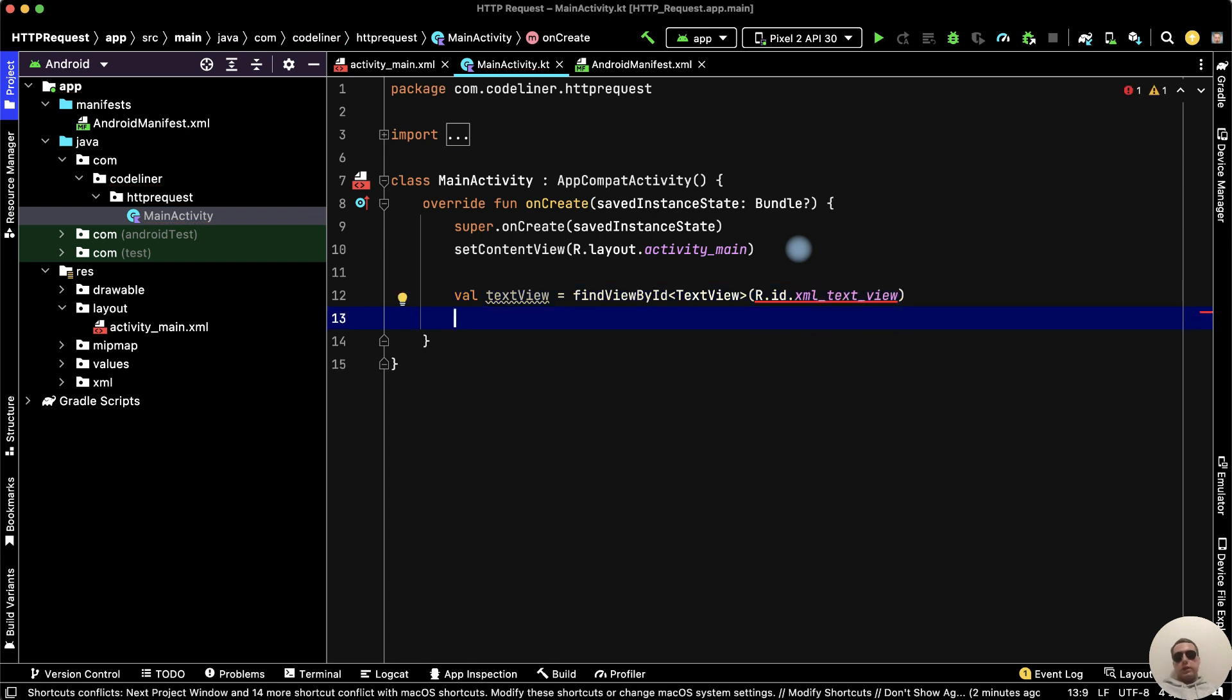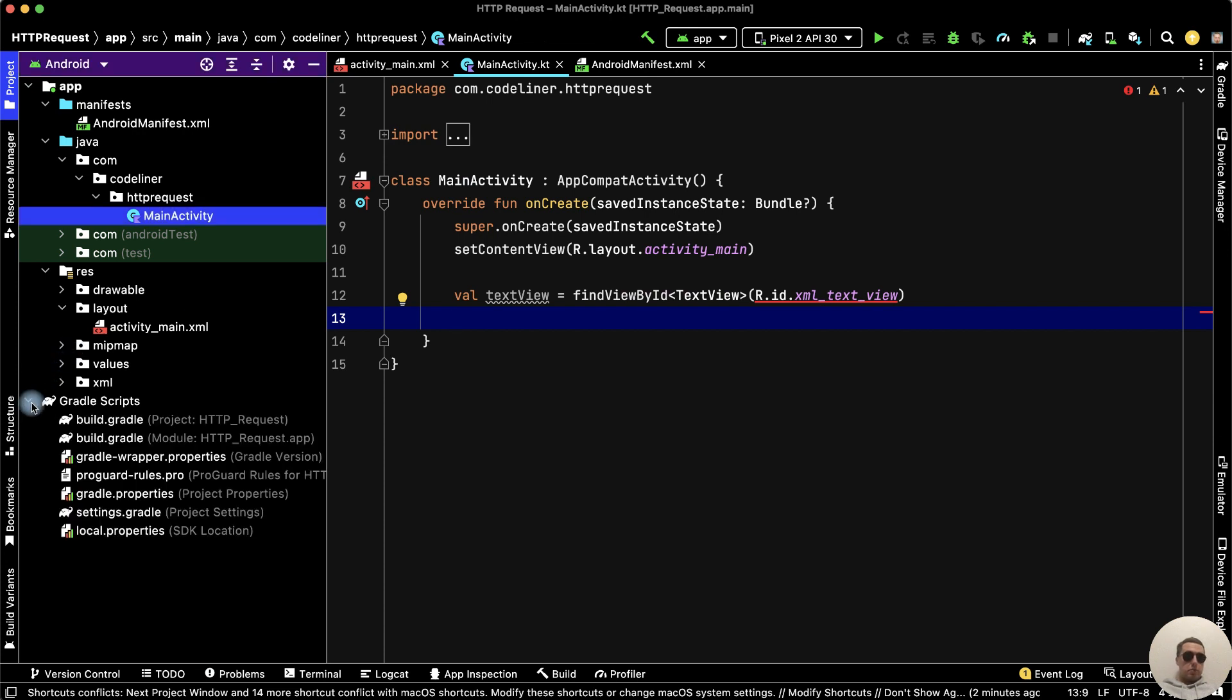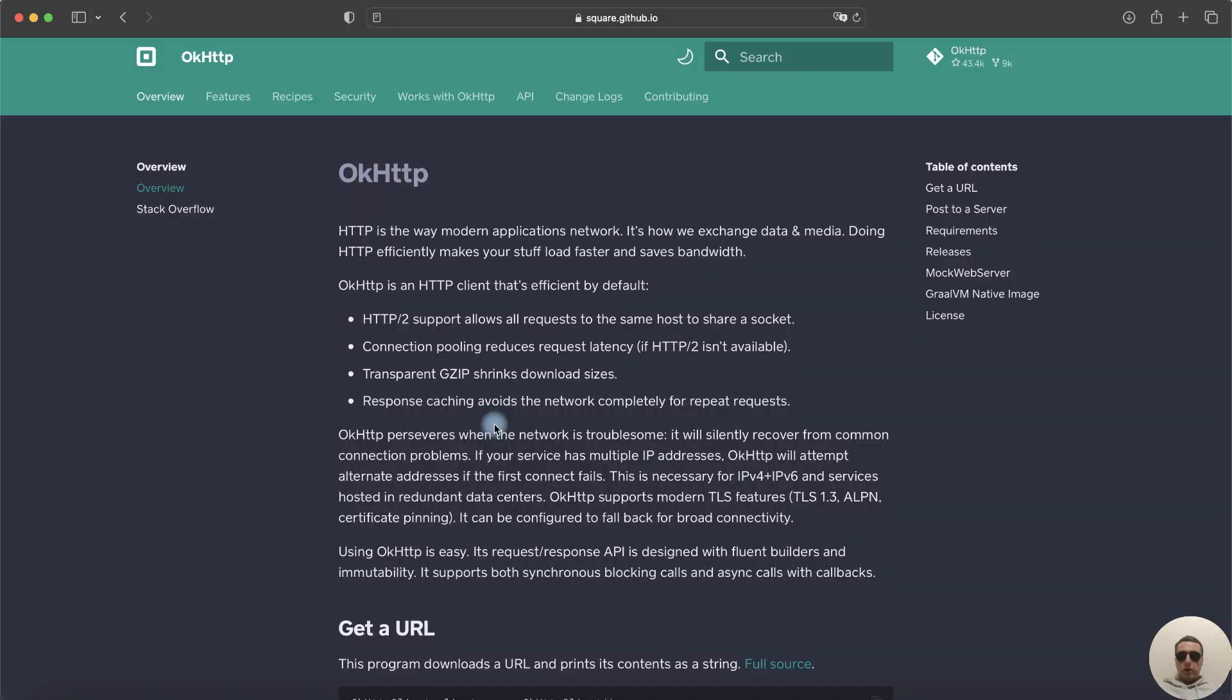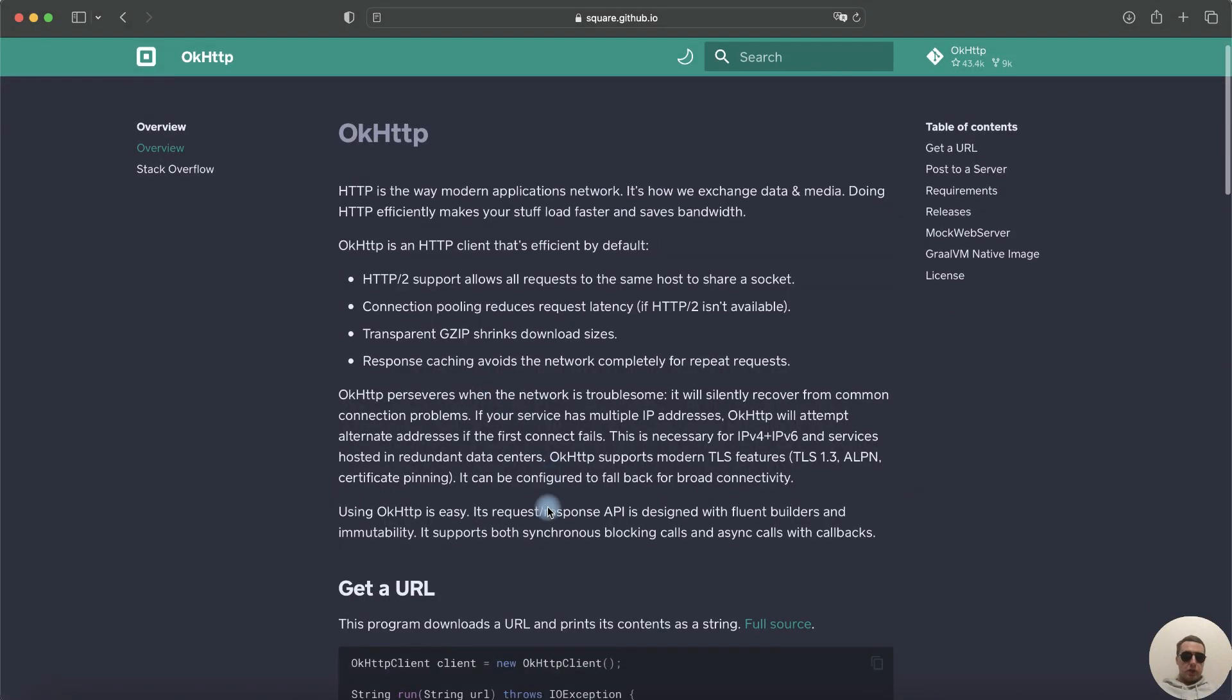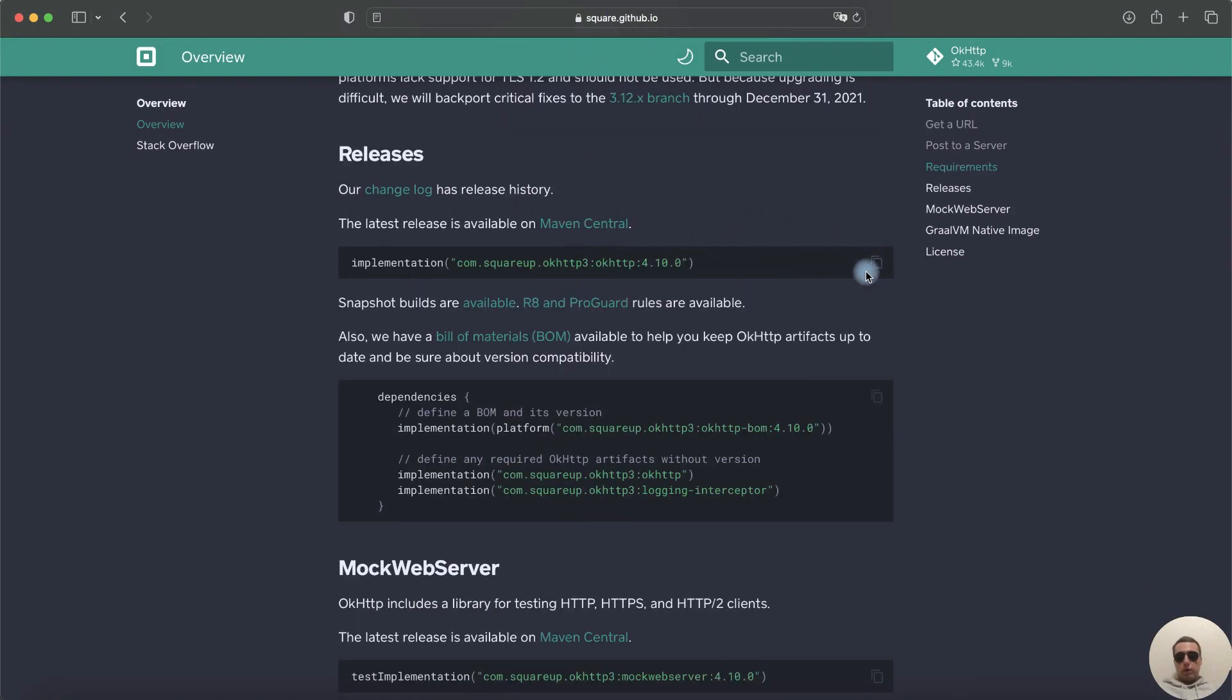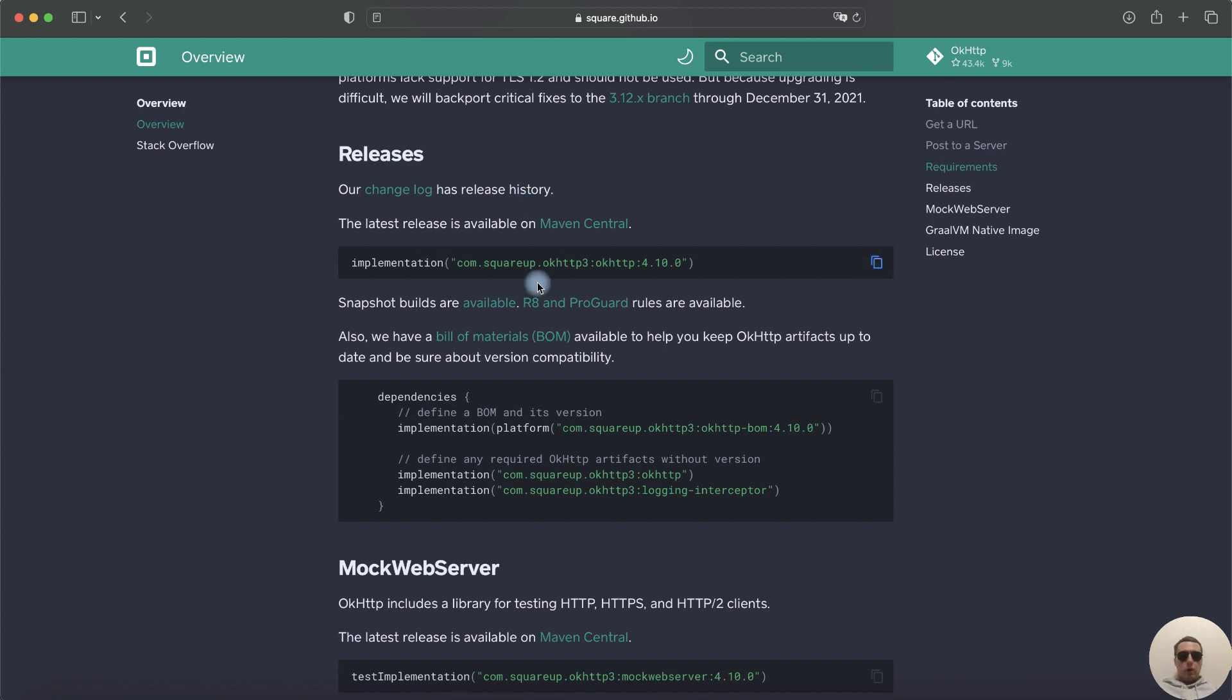Next, we need an HTTP client. To do this, go to Gradle Scripts, then build.gradle module file, and here let's add the OKHTTP library. We can copy the implementation from the official site. We need this row. Copy it. I will leave this link in the description.